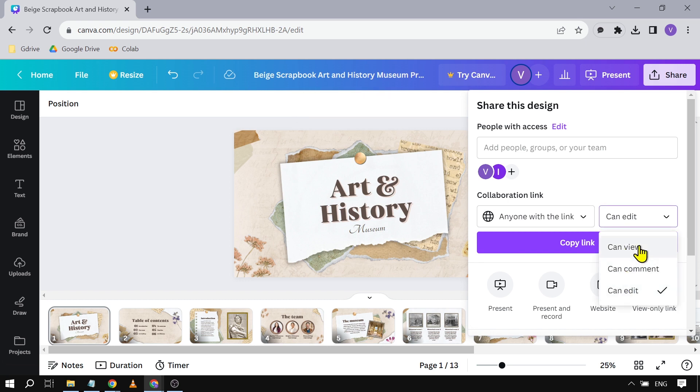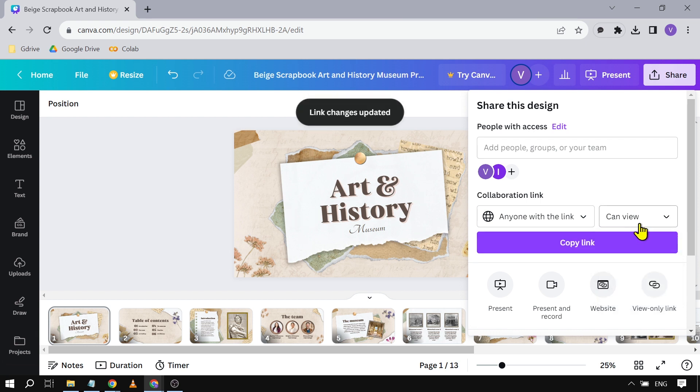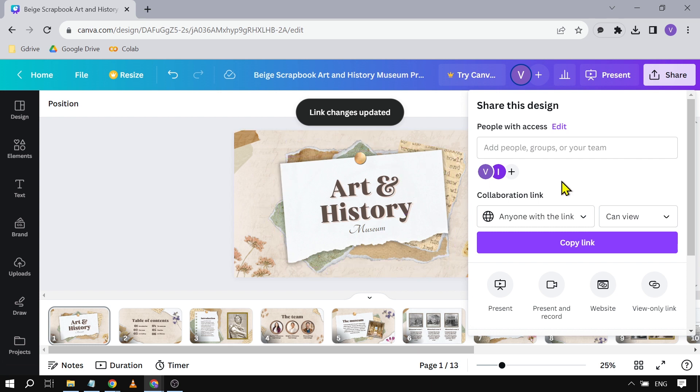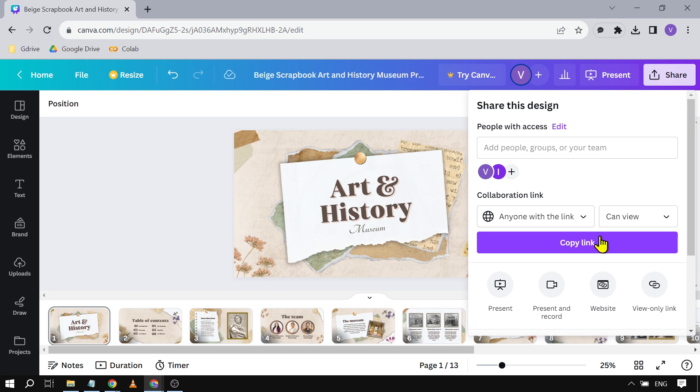Say I just want to share it but don't want them to edit it. I'm going to click Can View, and then I can copy the link and send this to them via email, messenger, text, or anything. Another thing I'm going to show you is this.